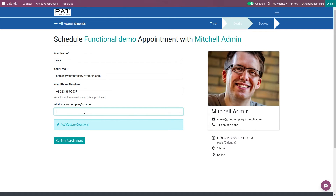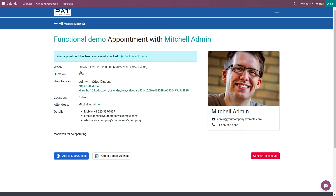The question we specified — 'What is your company name?' — is shown. It's not a required question but I'll give the answer as 'Nick's Company'. Then I'm confirming the appointment. You can see 'Your appointment has been successfully booked' and the confirmation message we gave — 'Thank you for cooperating' — is displayed. You also have options to add to Google Calendar, iCal, or Outlook.